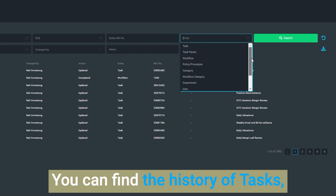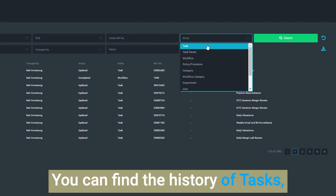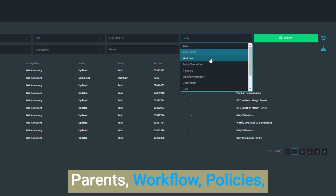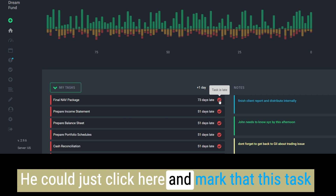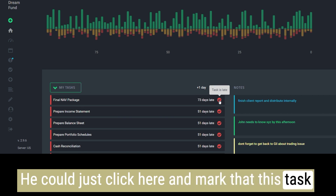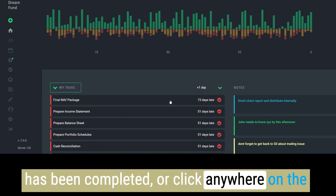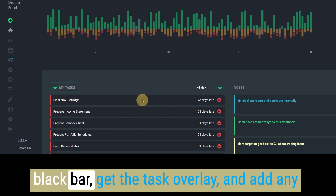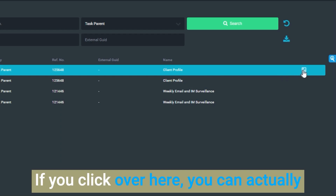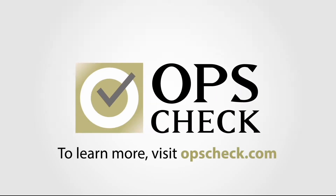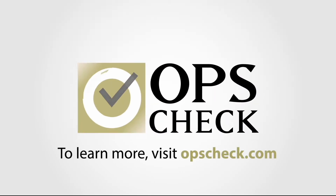It's designed to help you track all types of activity when using the application. You can find the history of tasks, workflows, and policies. You could also get that same view in a percentage, which may or may not change the order.